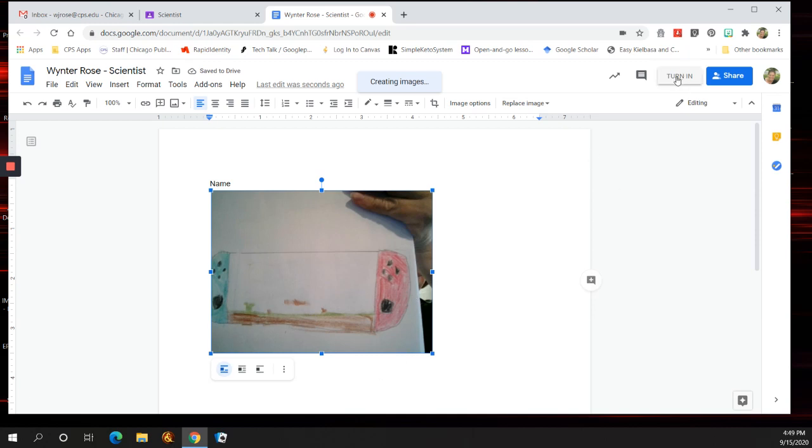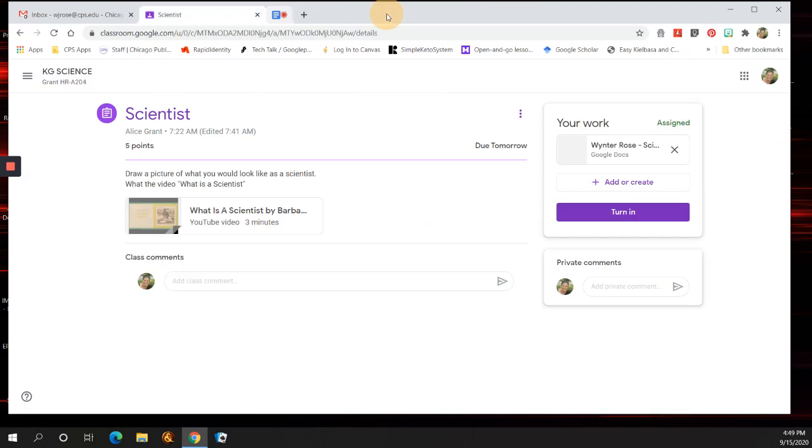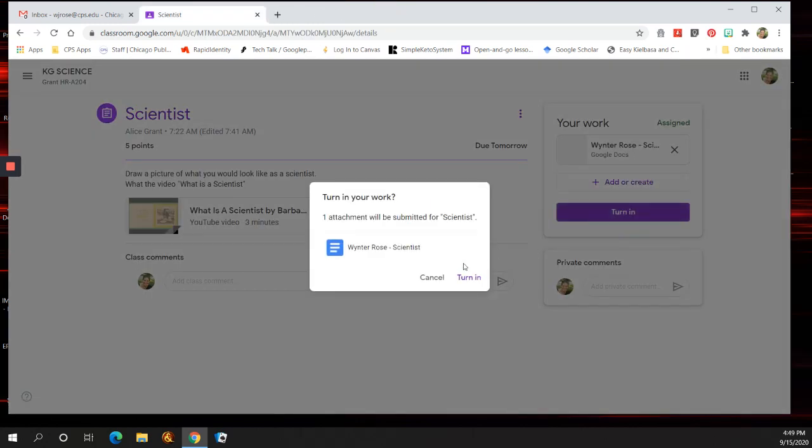Then you can turn it in right here, or you can close this window, and you can come back here and turn it in.